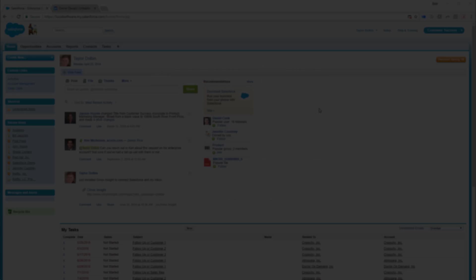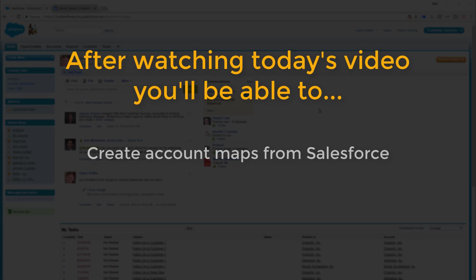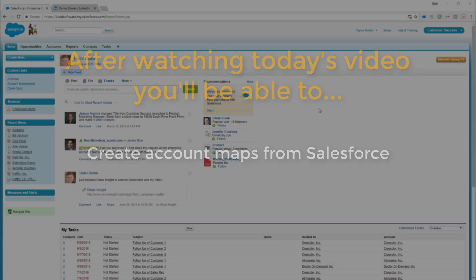Today, you'll learn how to get started with creating Lucidchart account maps from within Salesforce. After watching this video, you will be able to create account maps directly from the information already available in your Salesforce account.